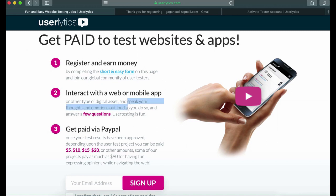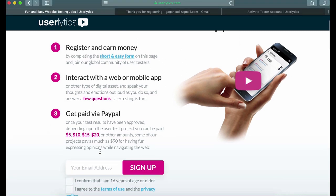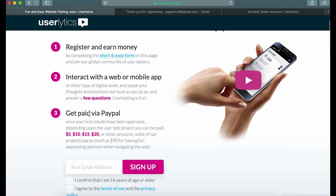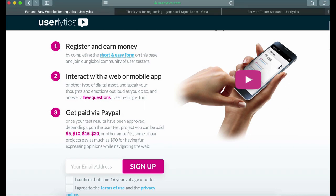You're going to get paid via PayPal, so if you don't have a PayPal account, please create one. Once you complete your test, you make a minimum of $5 and a maximum of $90 depending on your test performance.